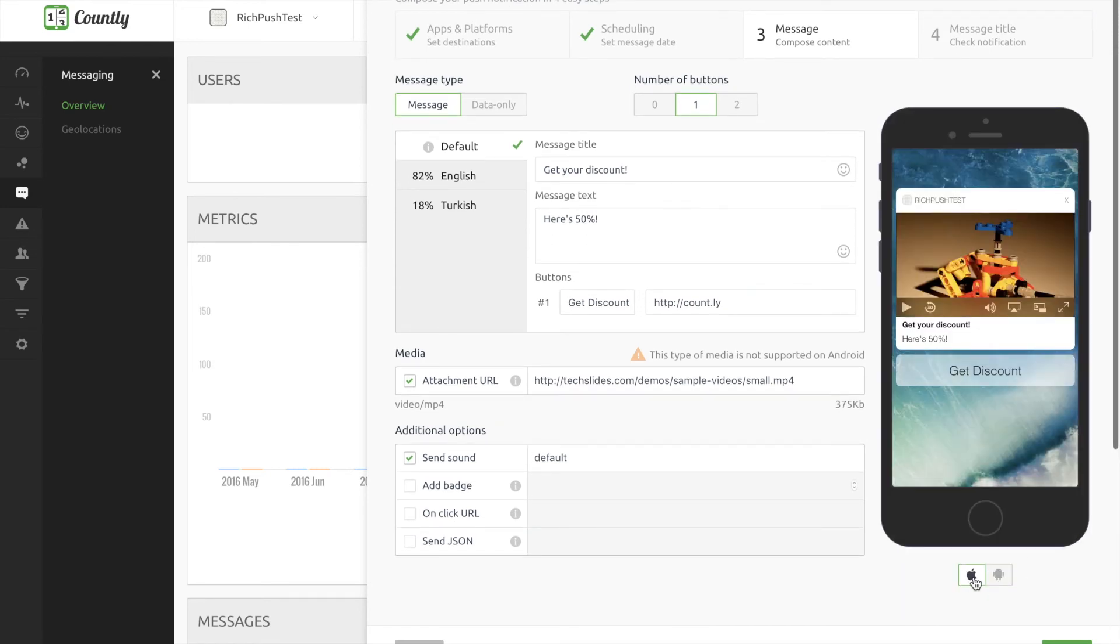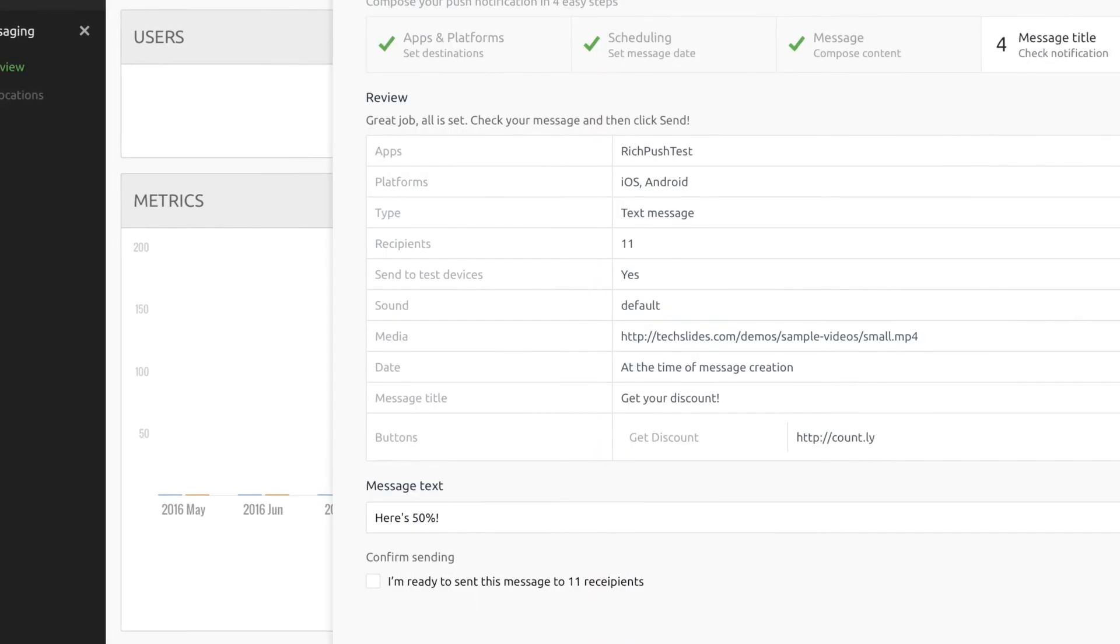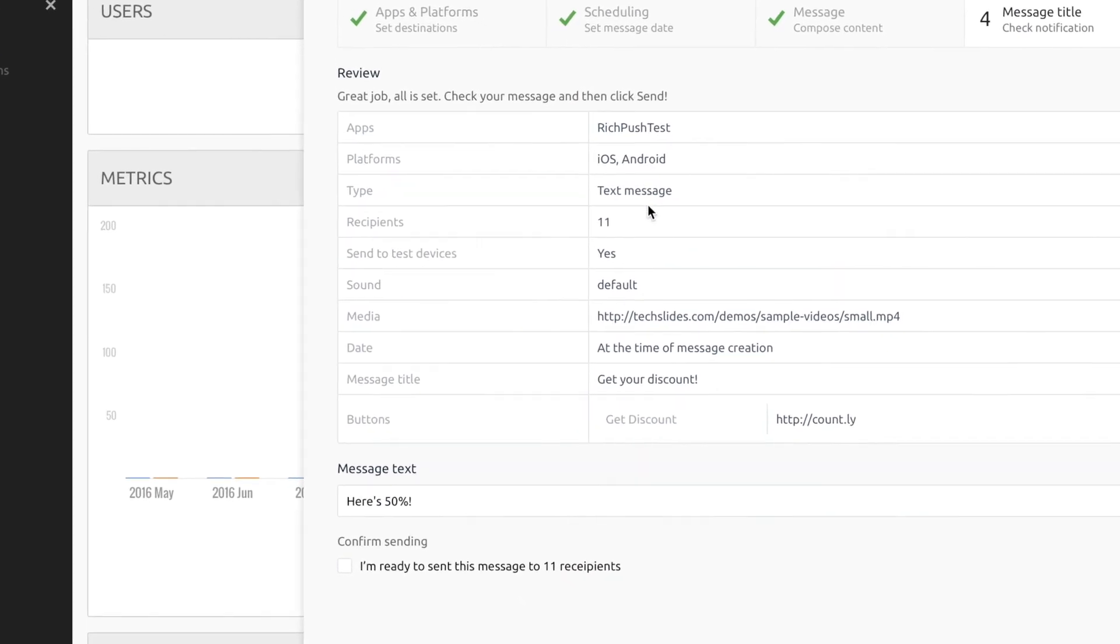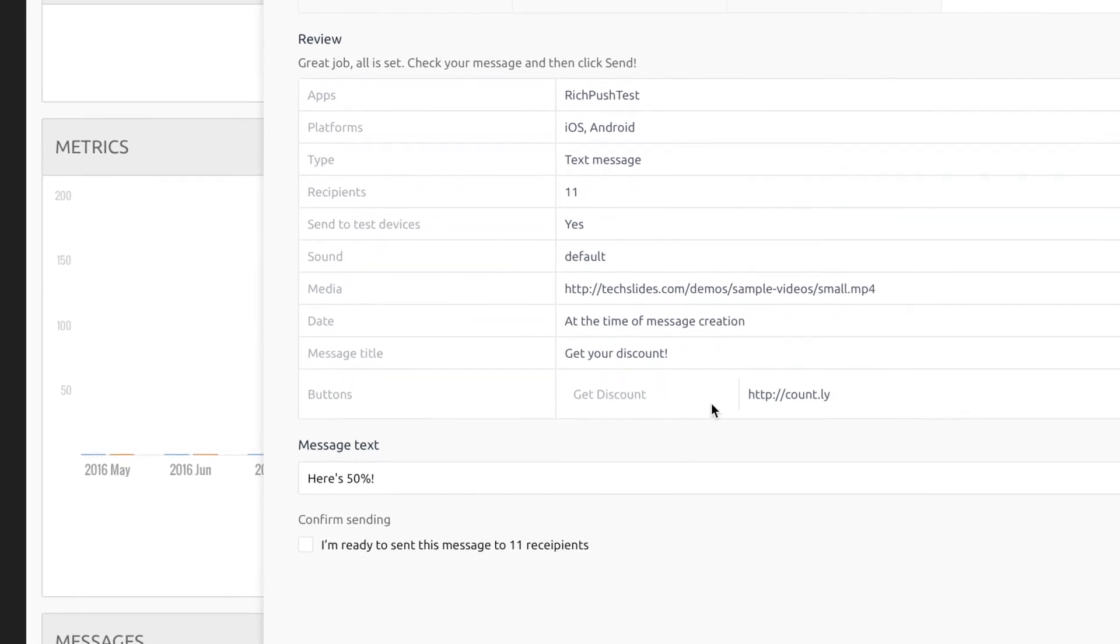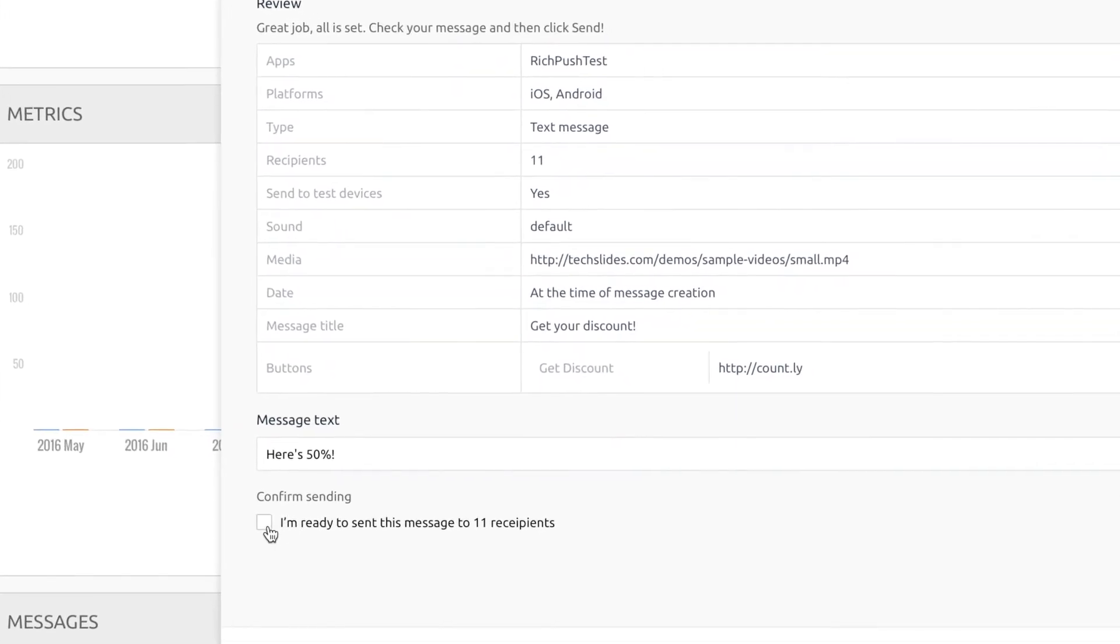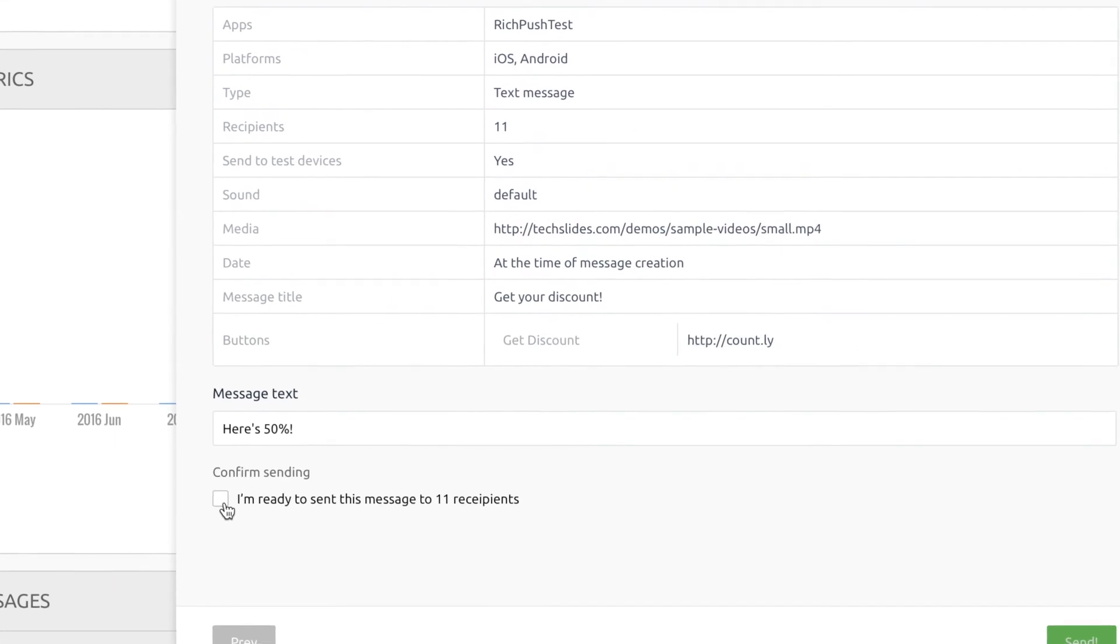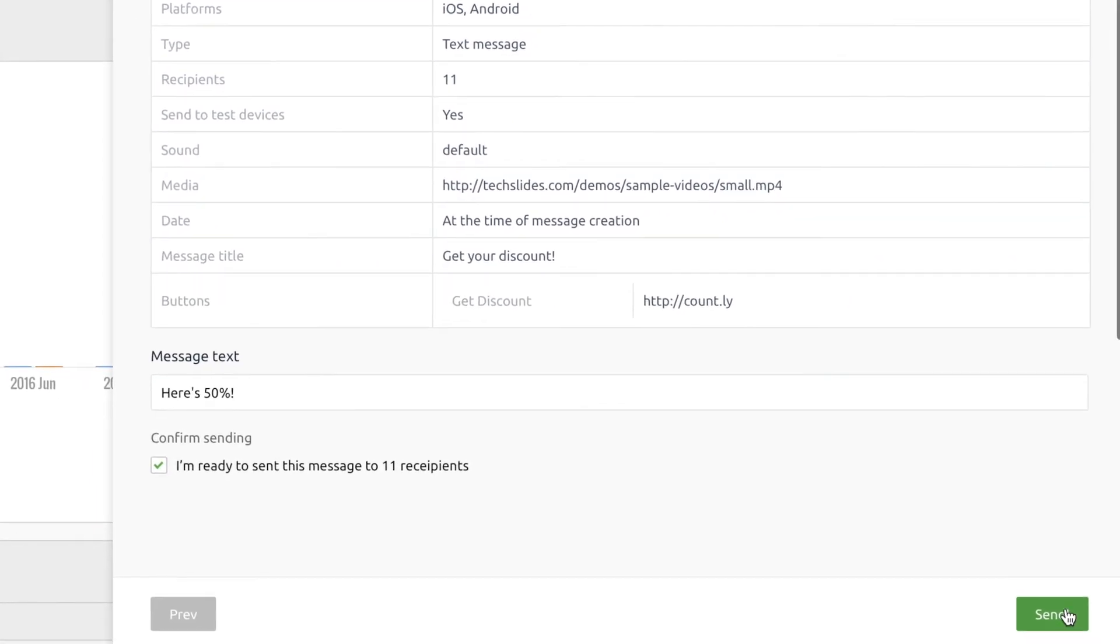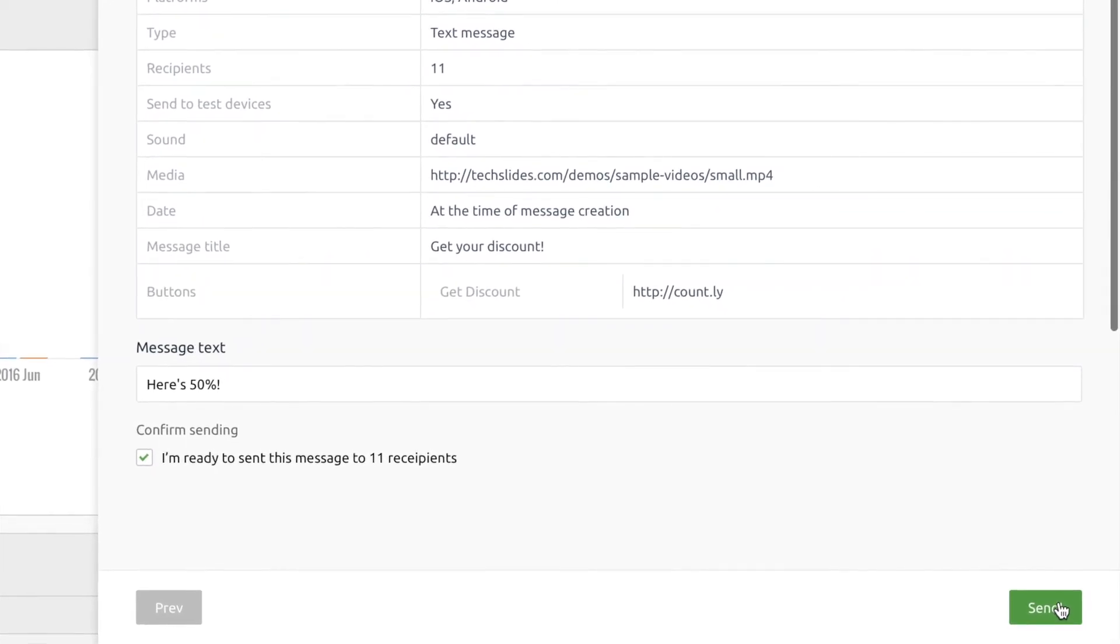And that's it. And if you need to change the badge on click URL or if you want to send JSON, you can fill out those parts too and click next. So that's the review step. Review all information and preferences and don't forget to click confirm box. You can't send your message without confirming that. If all good, then click send and your message will be delivered.